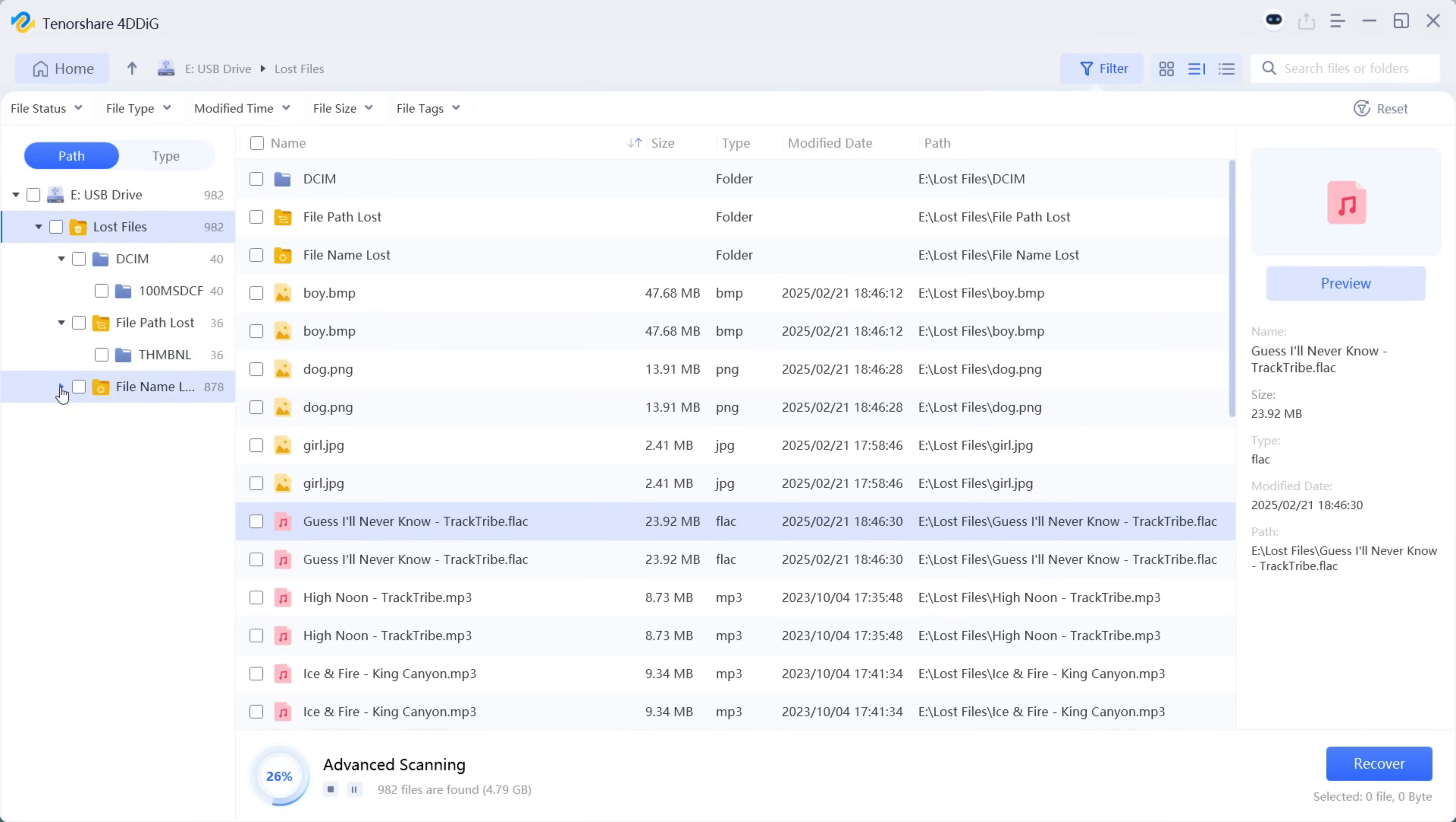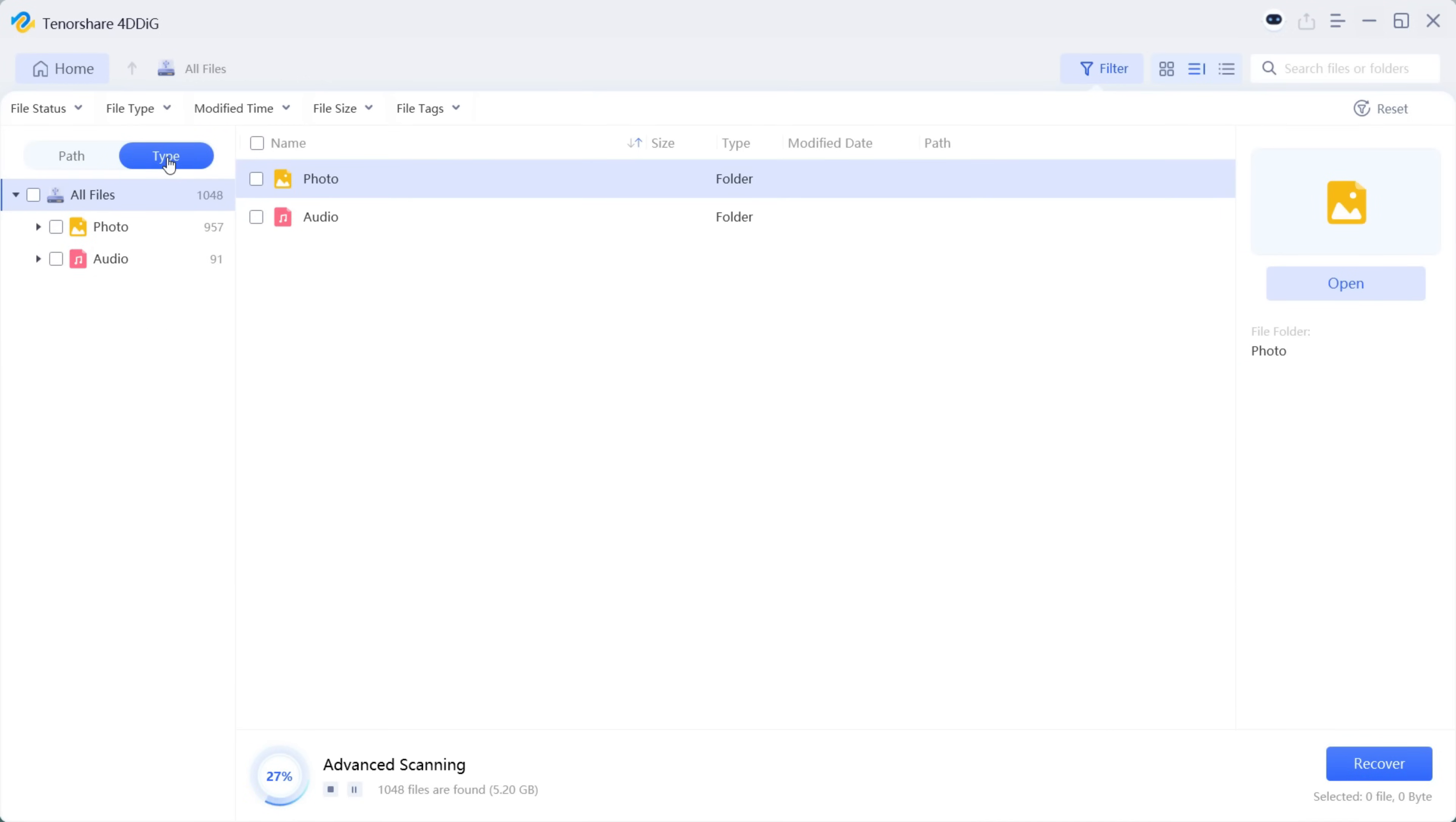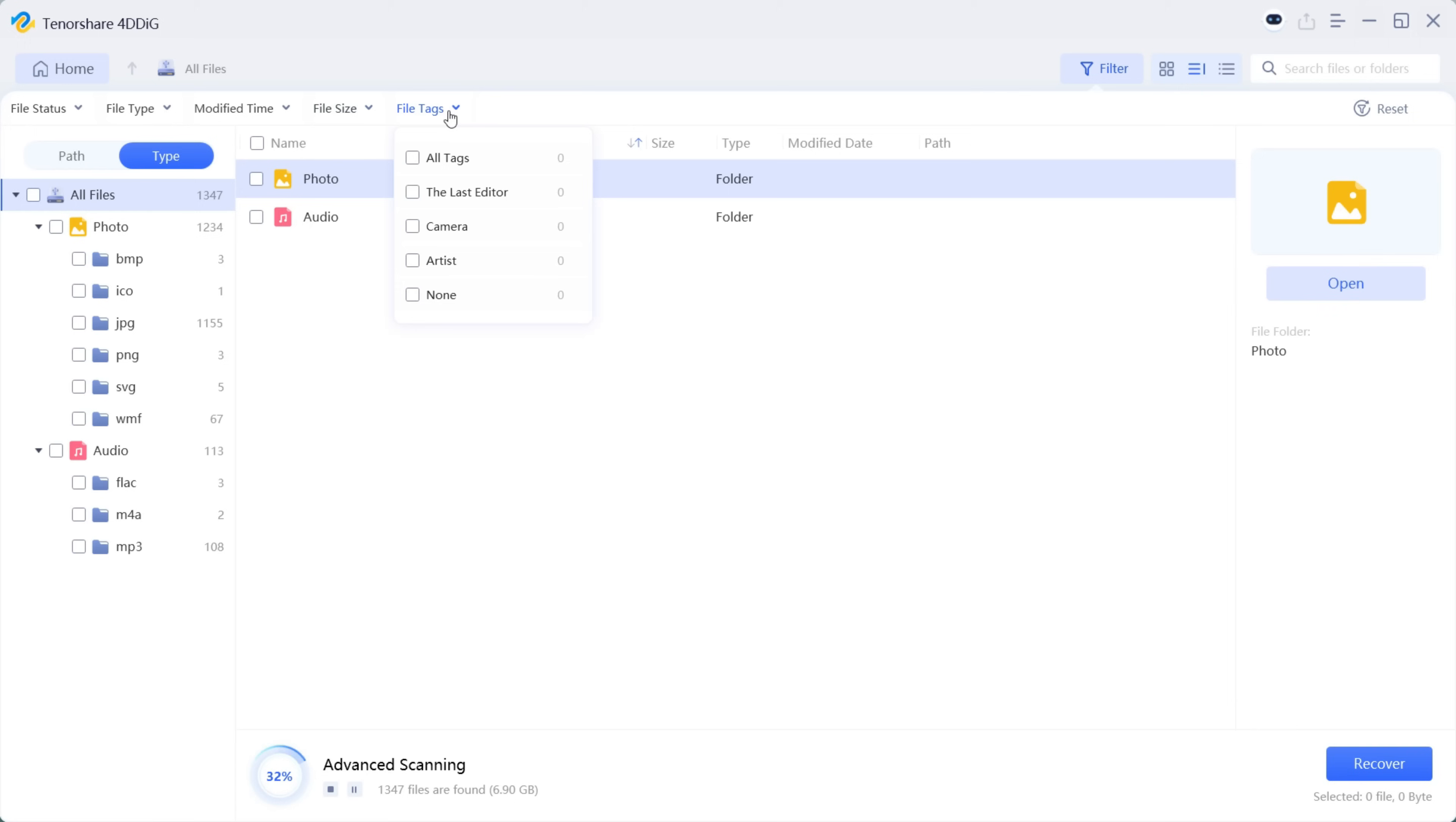Now all the files have been organized in paths for different file types so it can be easier for you to find the files. You can also go with the type menu and find the file you have been looking for. It can be easier for you to find the files by filtering the file types, the modified time, the file size, and tags if you had any.